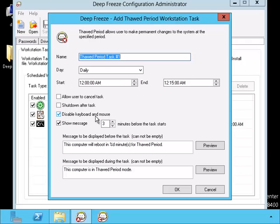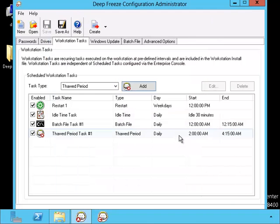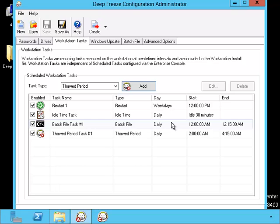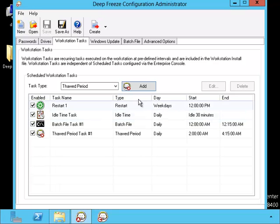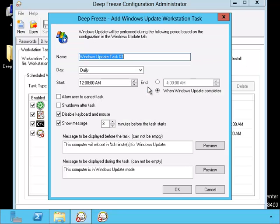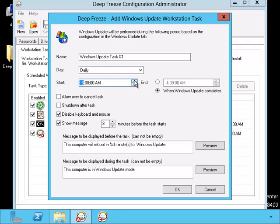I almost forgot about the Windows Update. This is for when you want the workstation to pull down updates from the Microsoft website. This should not be used when you have a WSUS server.